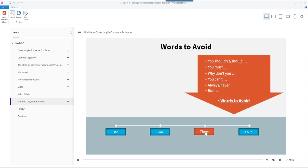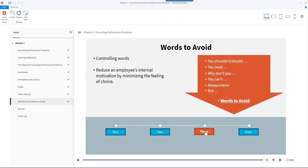Words to avoid: the words to avoid are controlling words that reduce an employee's internal motivation by minimizing the feeling of choice.